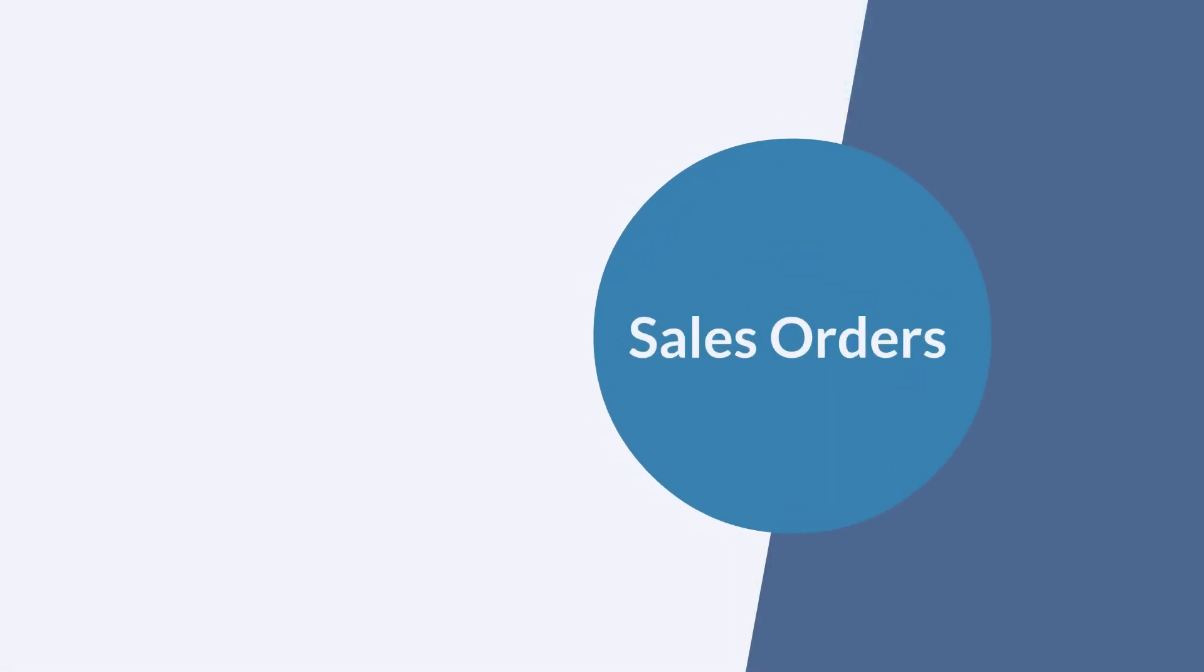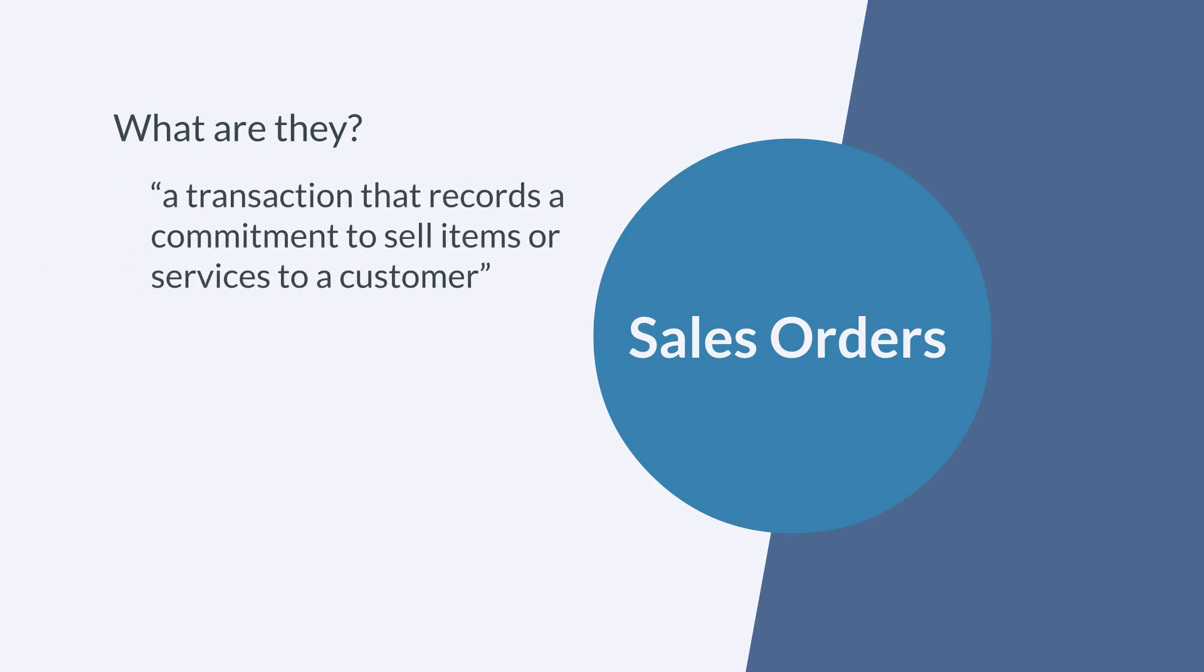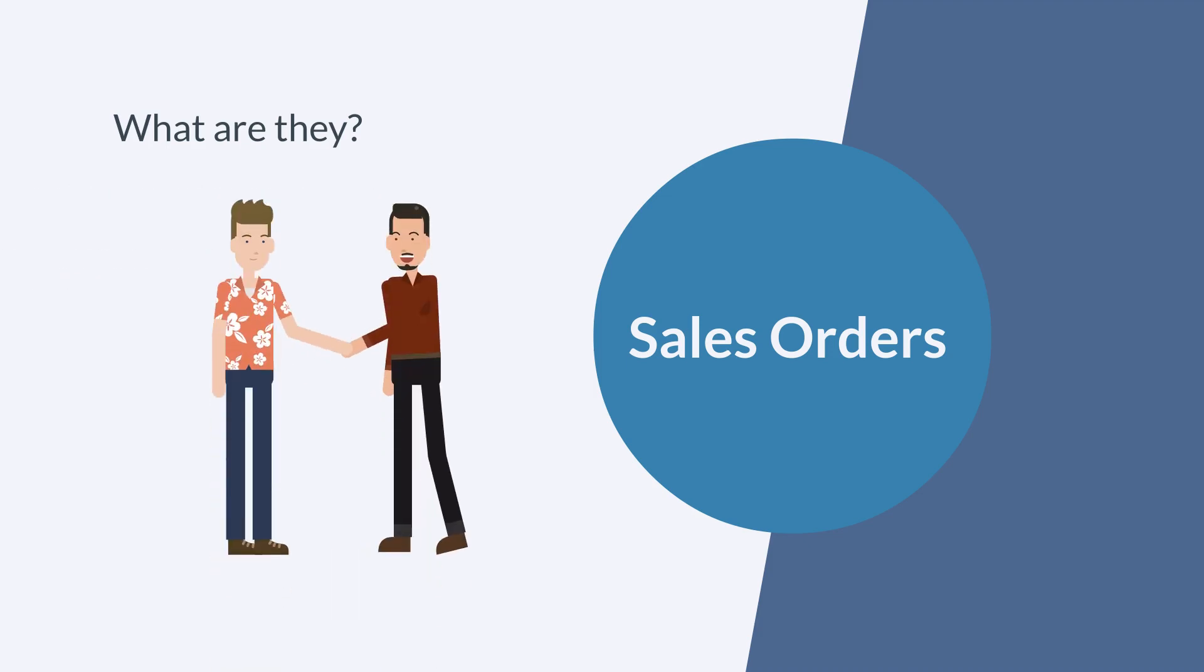Before jumping into the details of how sales orders in NetSuite work, let's get an idea of what they are in the first place and what exactly they do. According to Sweet Answers, a sales order is simply a transaction that records a commitment to sell items or services to a customer. It's your business's way of telling a customer, we're going to sell this product or service to you.